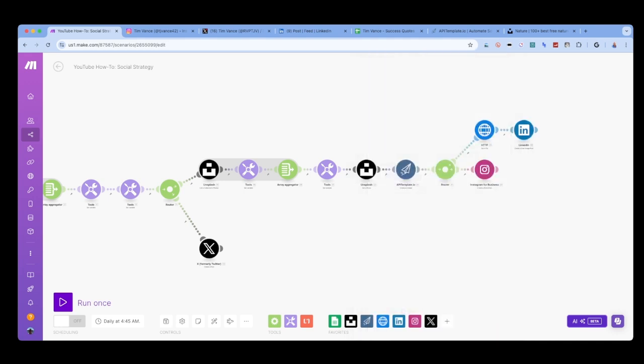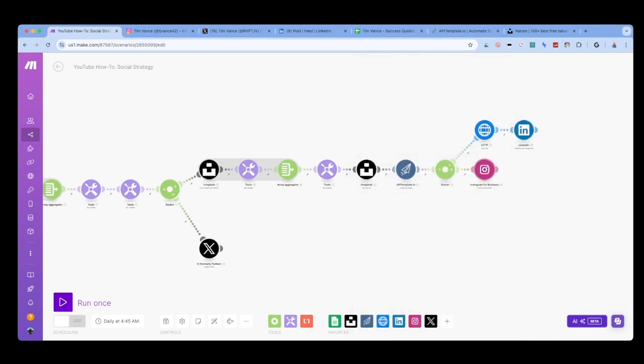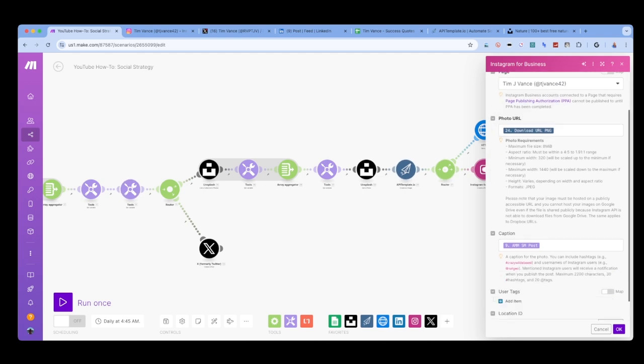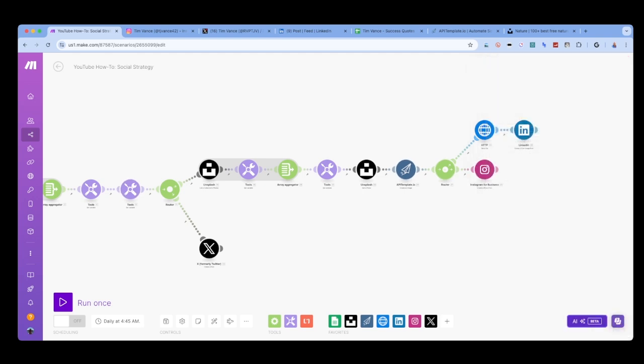To complete my scenario, I add an Instagram module to create a photo post and input the data in the appropriate fields to post my image and text the way I want it to be displayed. Again, I think this would be another good place to leverage chat GPT to write additional information about the post, rather than just regurgitating the quote itself.